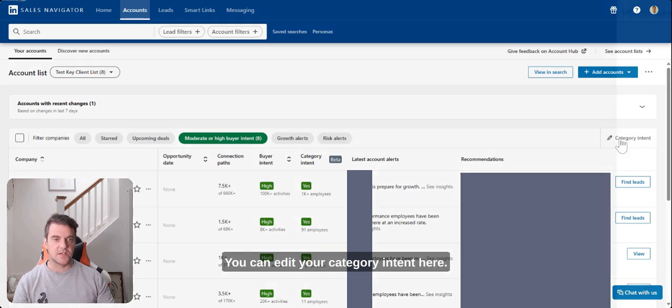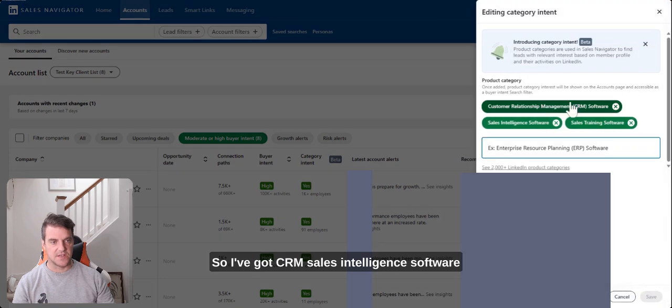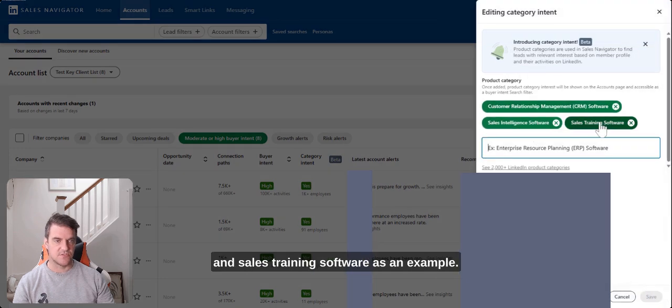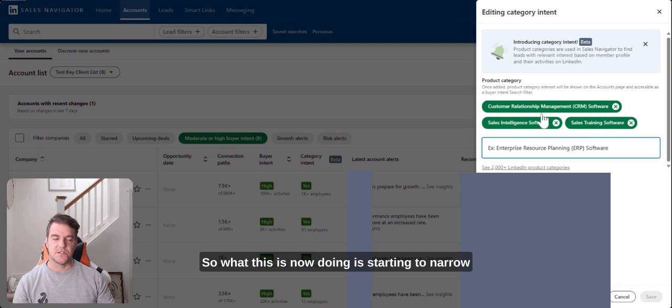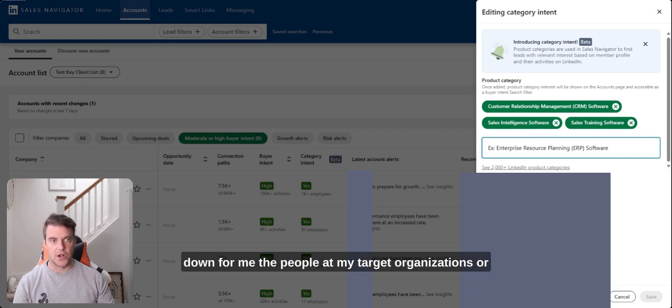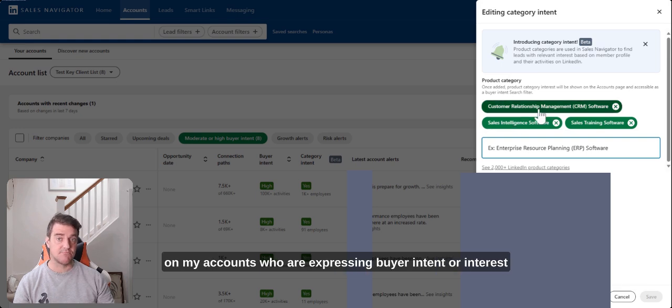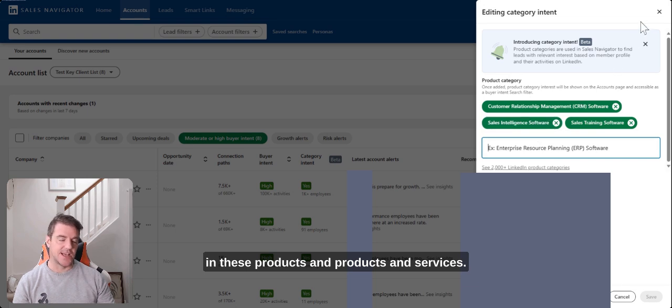You can edit your category intent here. So I've got CRM, sales intelligence software and sales training software as an example. So what this is now doing is starting to narrow down for me the people at my target organizations or on my accounts who are expressing buyer intent or interest in these products and services.